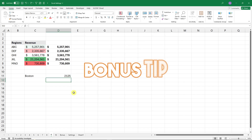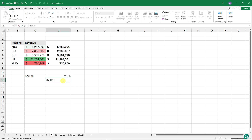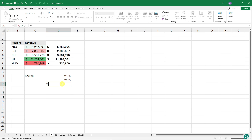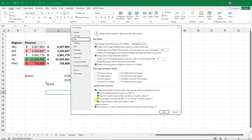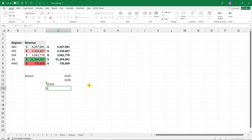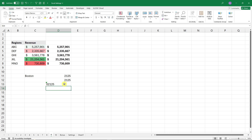Bonus tip: if you type a number starting with zero like '02125', Excel removes the leading zero on Enter. Adding an apostrophe before it treats it as text, but looks strange. Go to Options, Data, and under 'Data Conversion' uncheck 'Remove leading zeros and convert to number.' Now '02125' will be stored as text automatically, preserving the leading zero — no apostrophe needed.